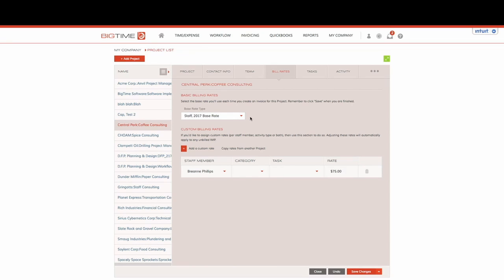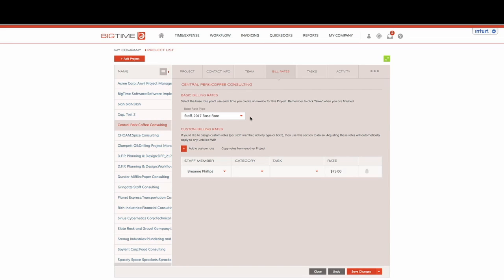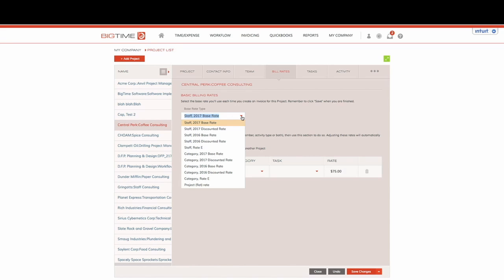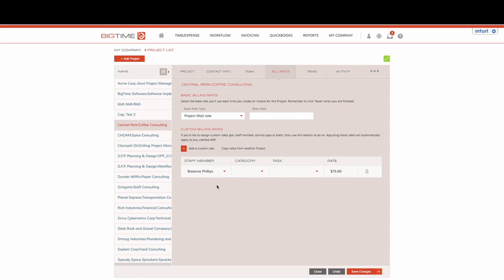Now let's say that our customer was able to negotiate a rate where they were going to have a flat rate of $125 for this project per hour regardless of who's working on it or what they're completing. All I would need to do under the base rate type would be to click on the drop-down menu and select project flat rate.